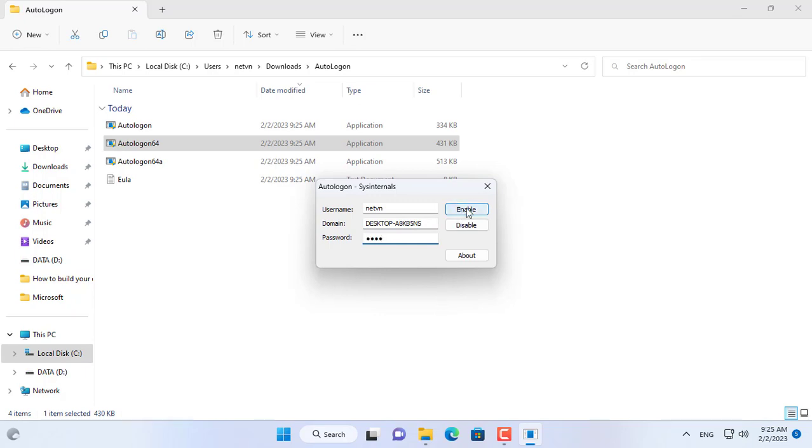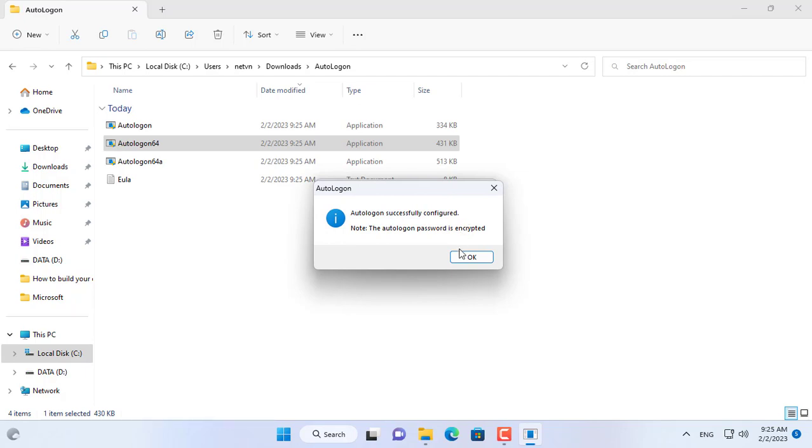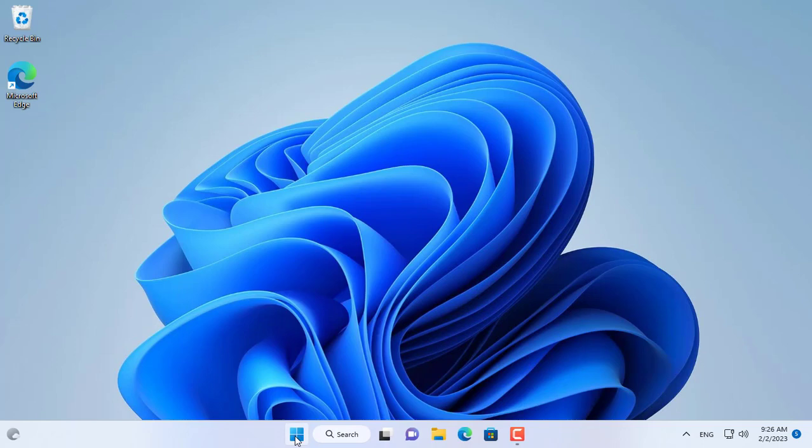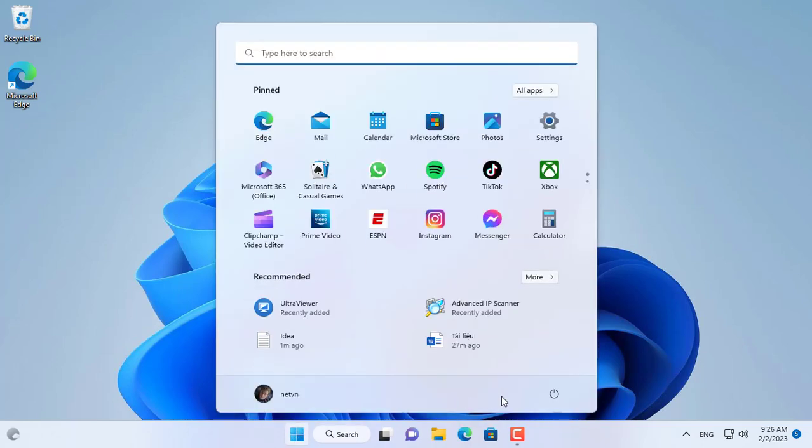You just need to enter your password and activate the auto-login mode. I will restart my computer to see the results.